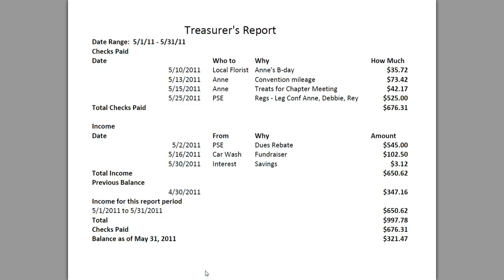Let's go ahead and walk through this sample of a treasurer's report. The date range again is 5-1-11 to 5-31-11. Our checks paid for the month: starting on 5-10 was a payment to a local florist for Ann's birthday in the amount of $35.72.